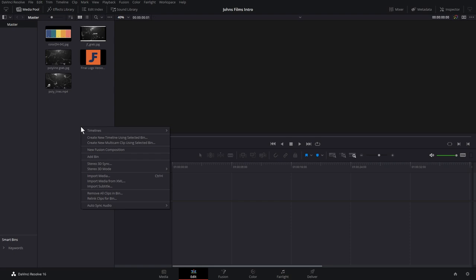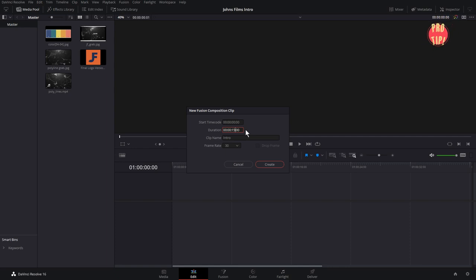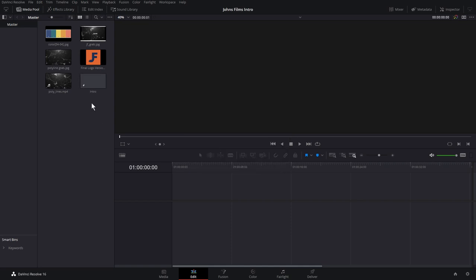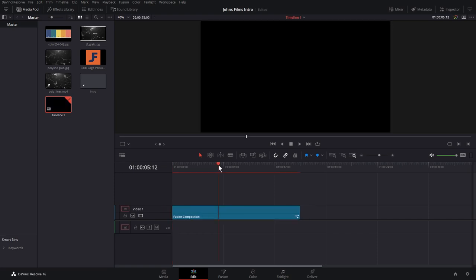Right-click on the Media Pool and click on New Fusion Composition. We're going to call it Intro and give it a duration of 15 seconds. Pro tip: it's always better to make the clip longer and trim it down than to make it short and have to stretch it later. Go ahead and drag this Fusion Composition onto your timeline, park your playhead on top of it, and then go to the Fusion tab.